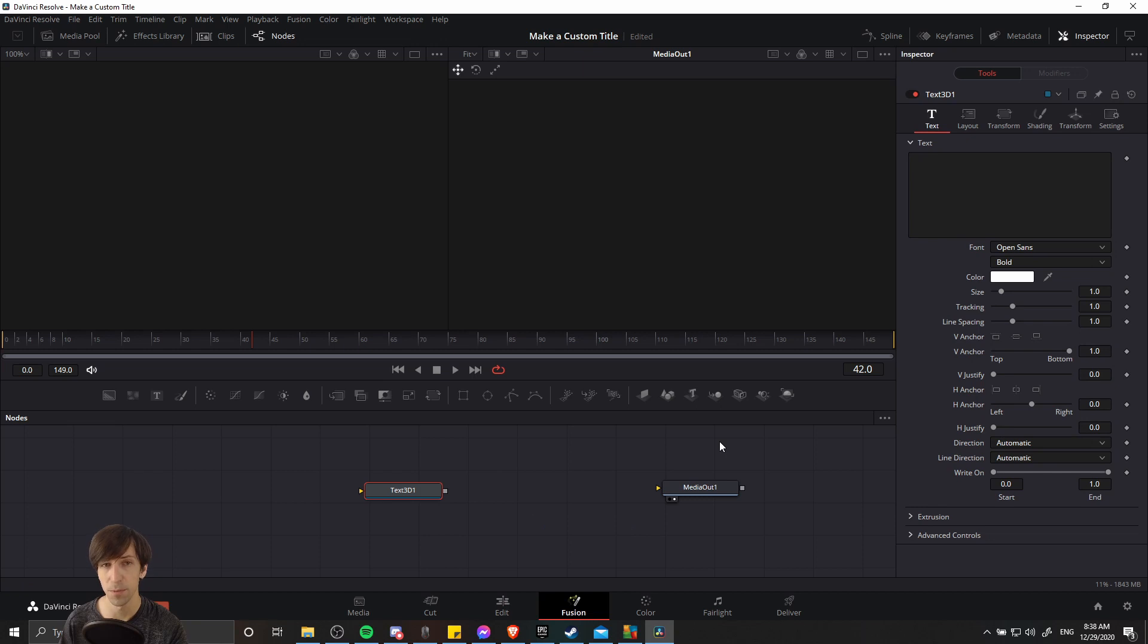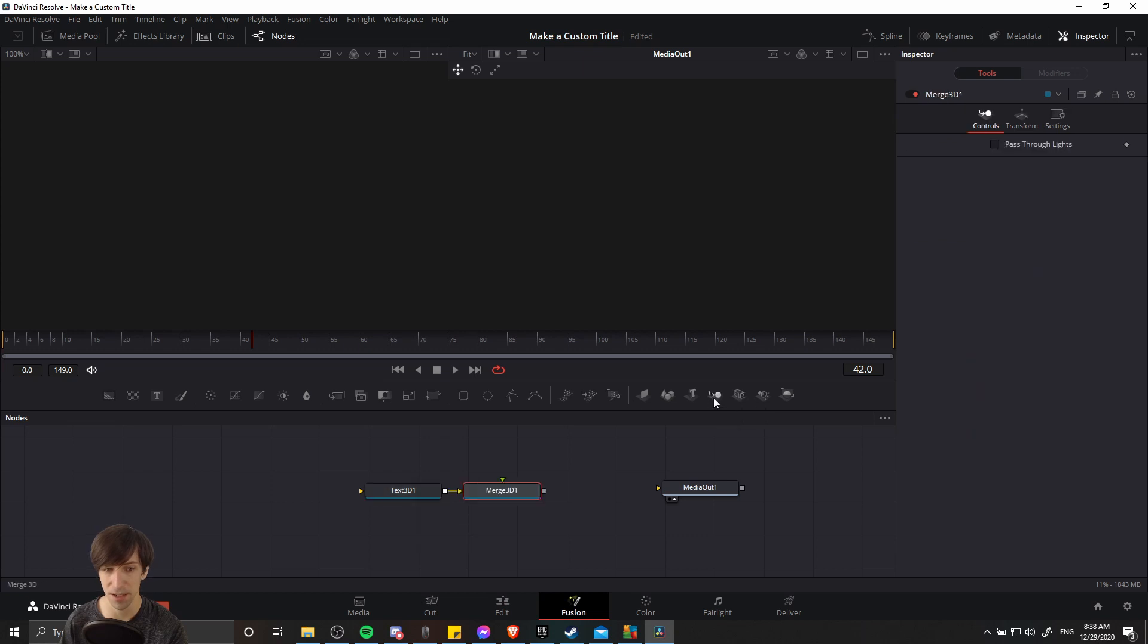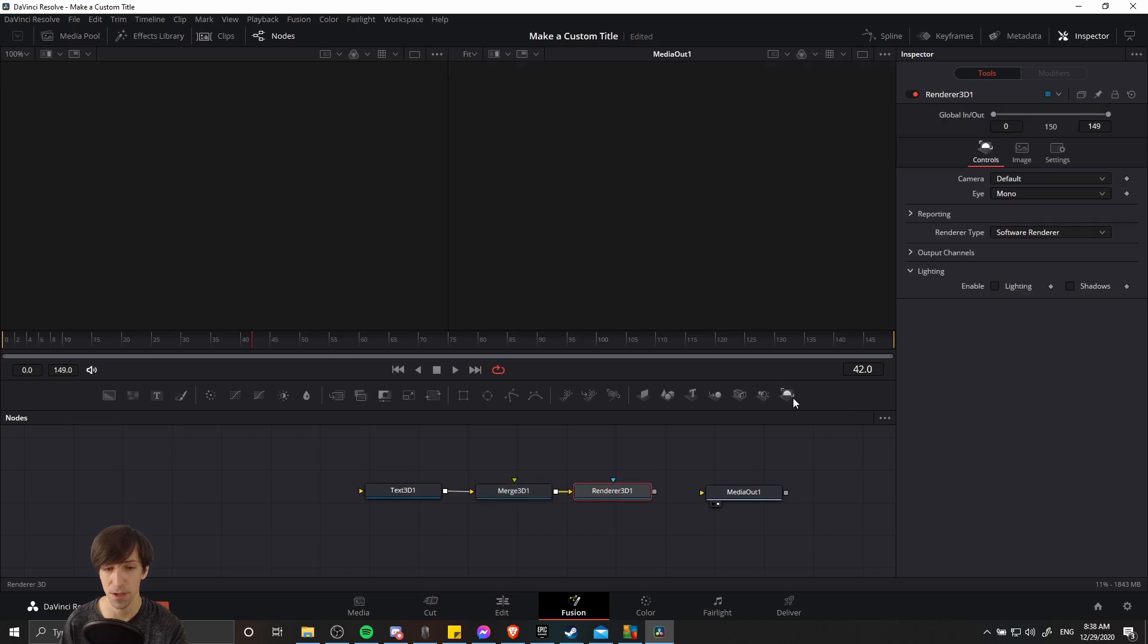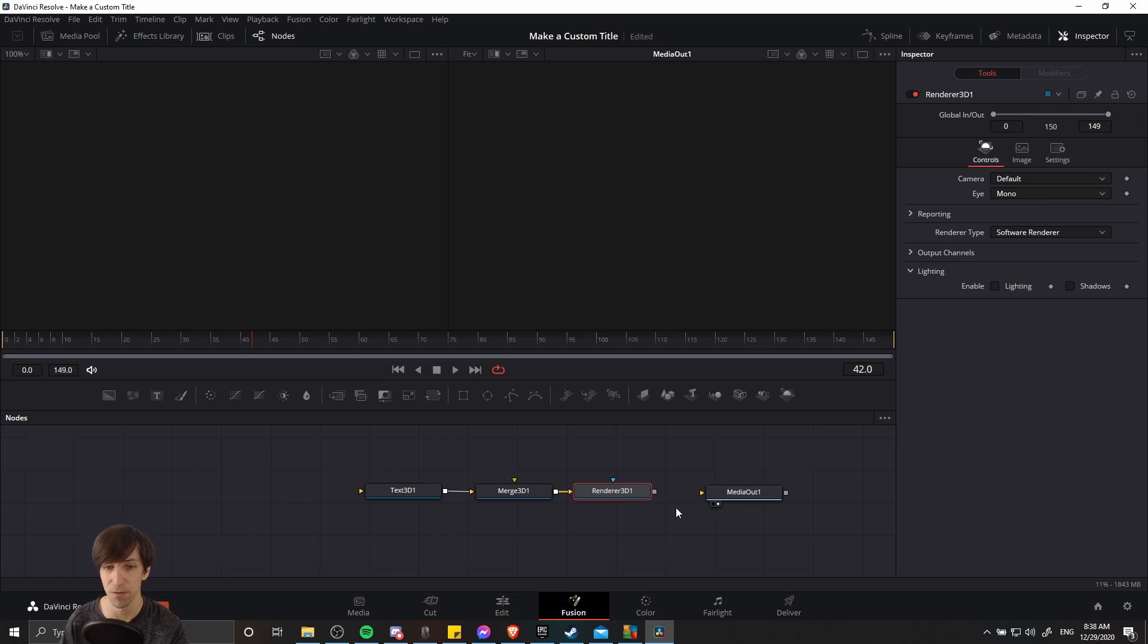When you have multiple 3D nodes, you're going to need to merge them together. So we might as well click on merge 3D with text 3D selected and add a merge 3D node after that. This just combines multiple 3D nodes into one. And then after we have them all combined, we can use this one at the end, the renderer 3D, in order to take the 3D objects and convert them to a 2D image that can be properly used in video.